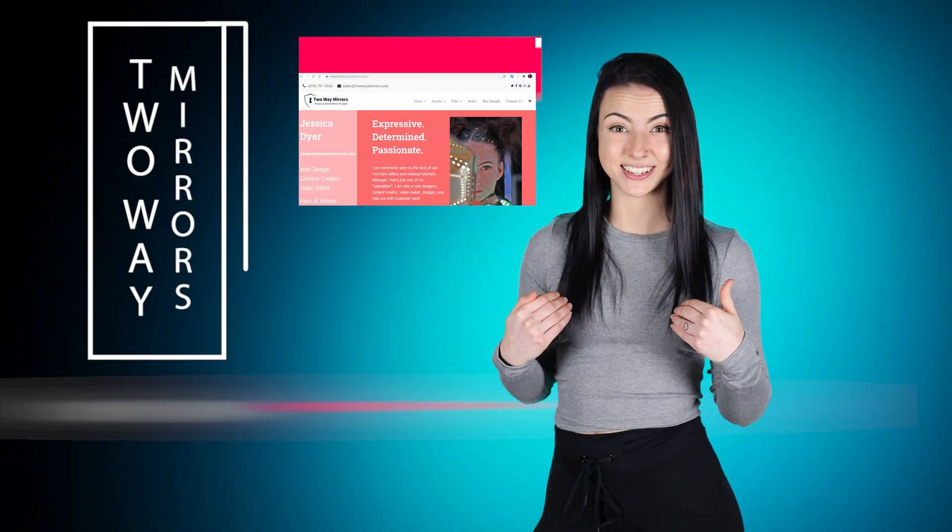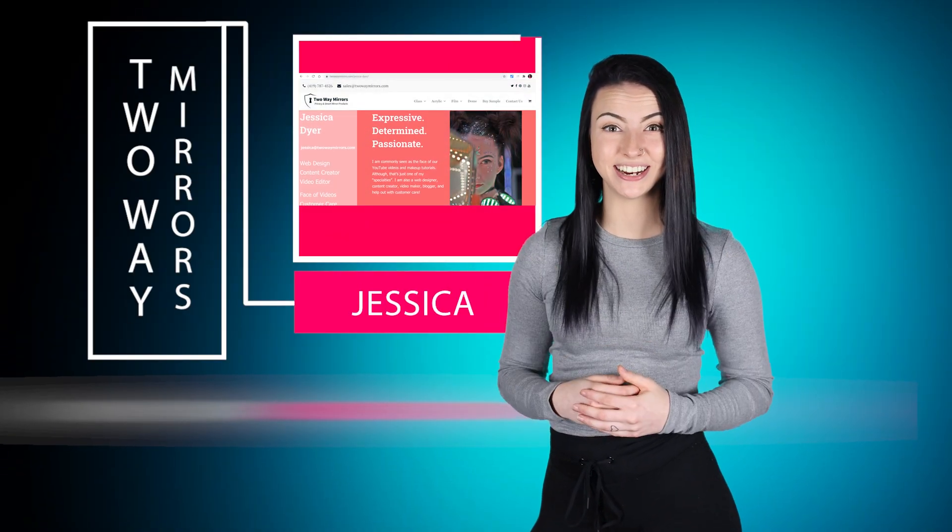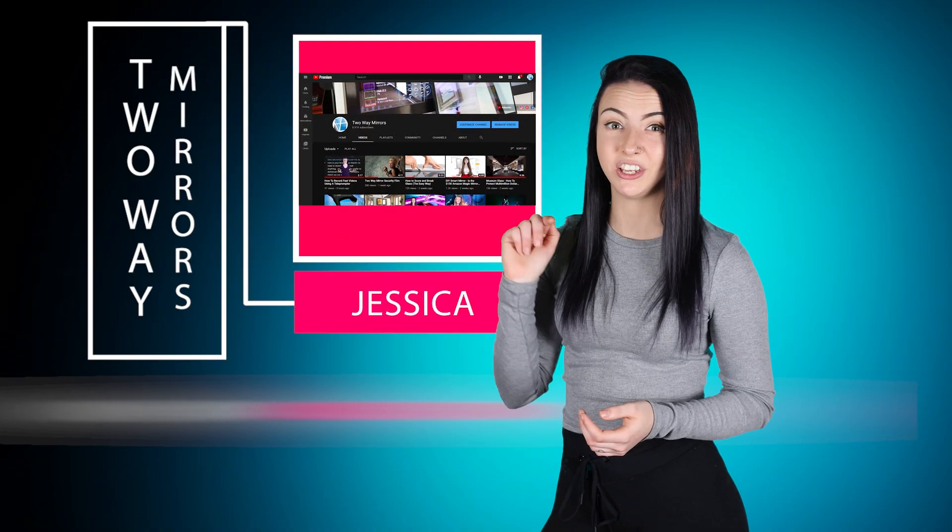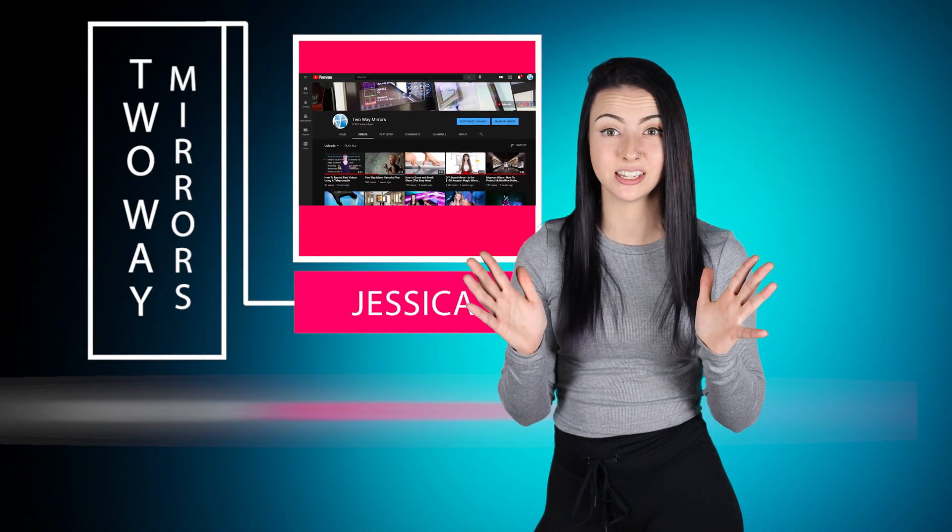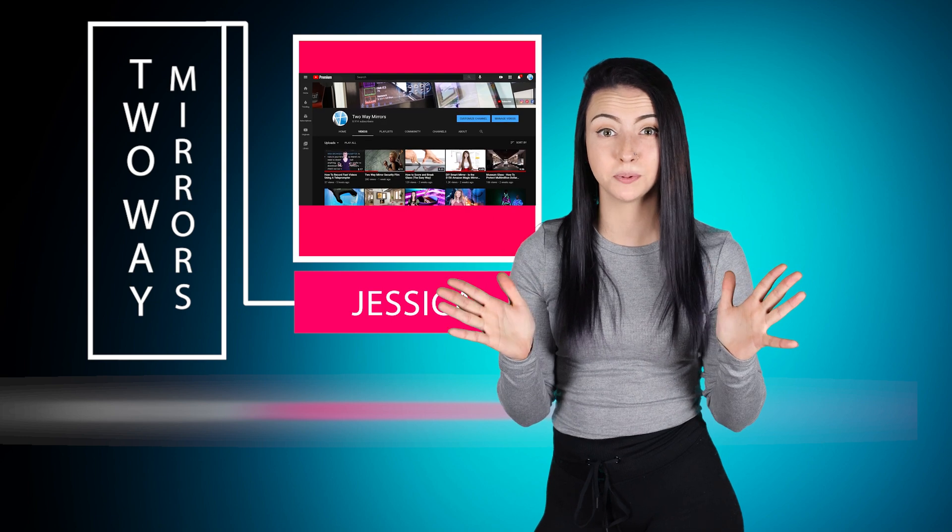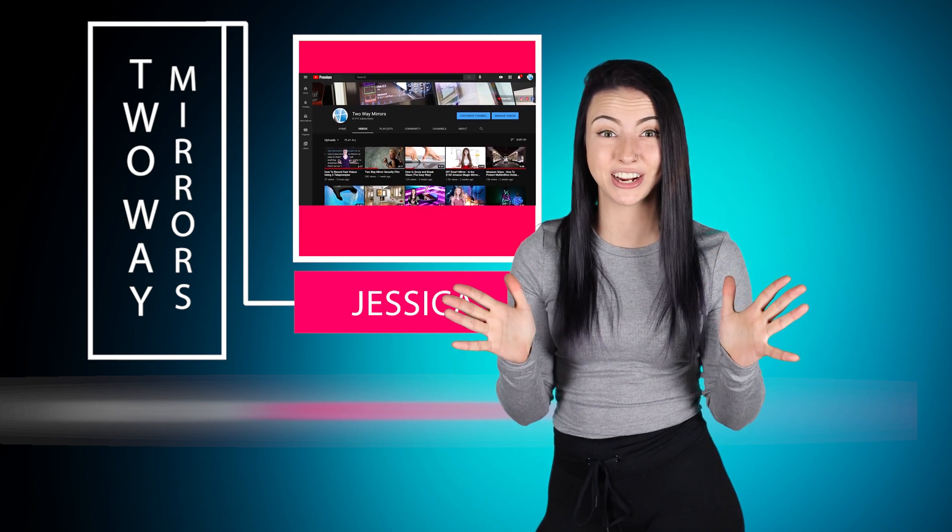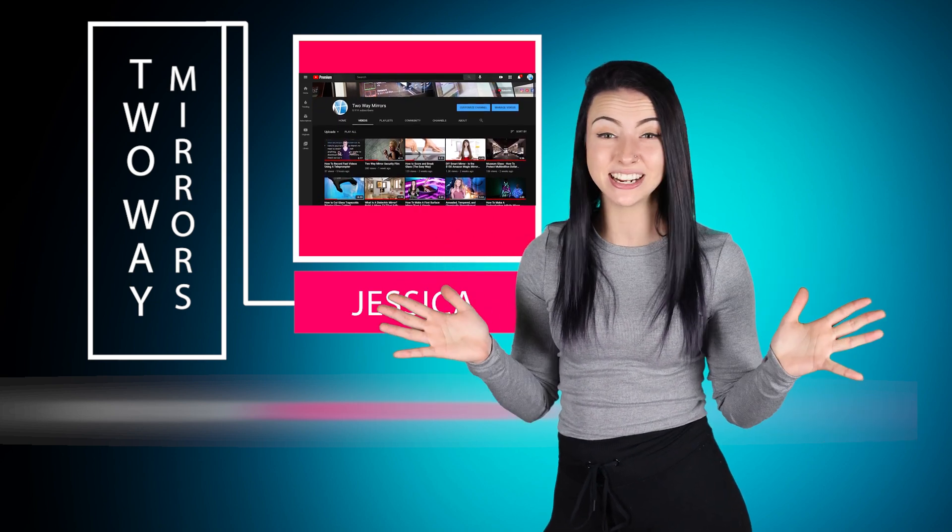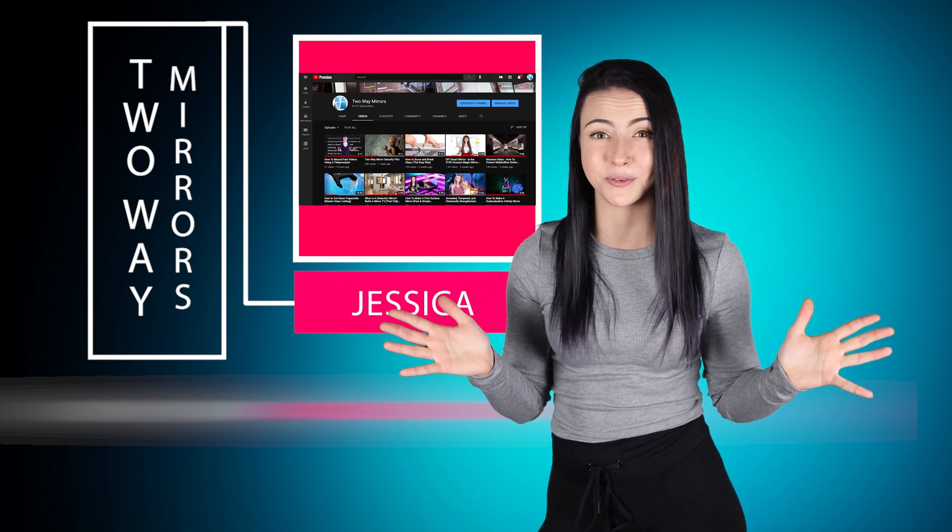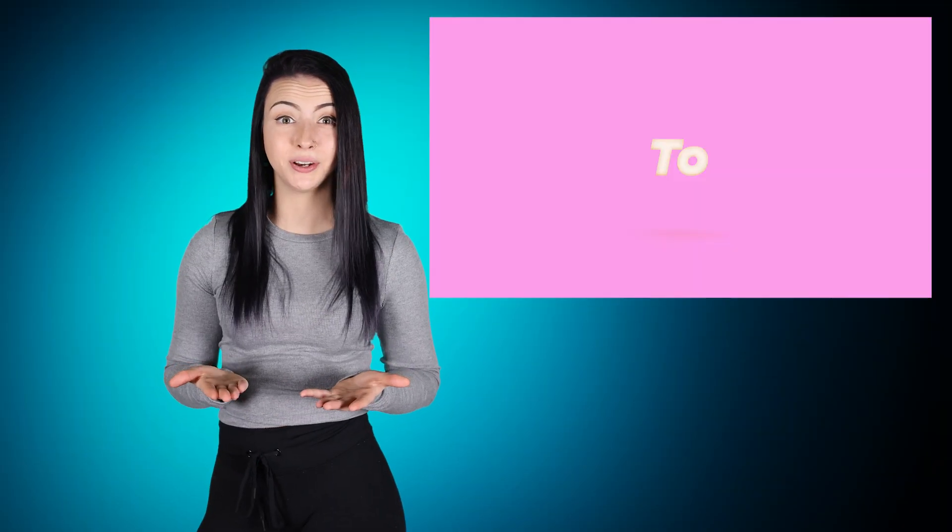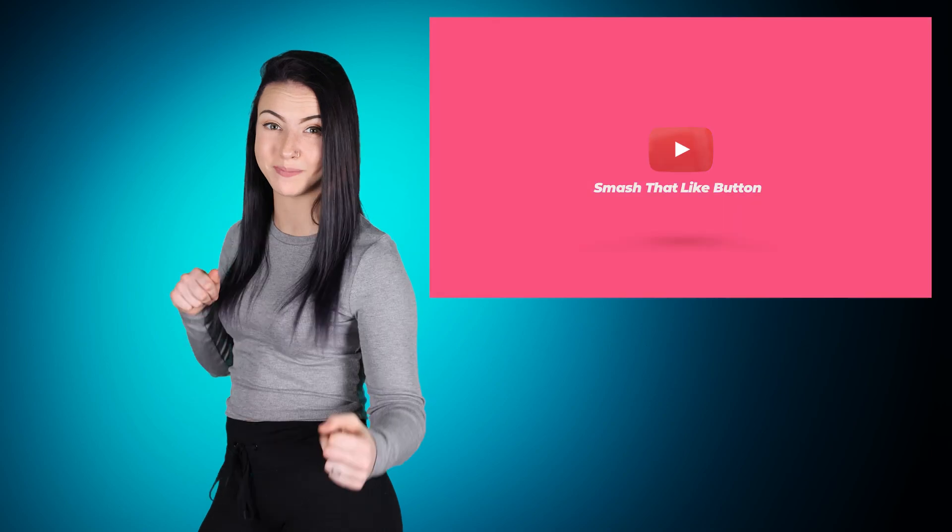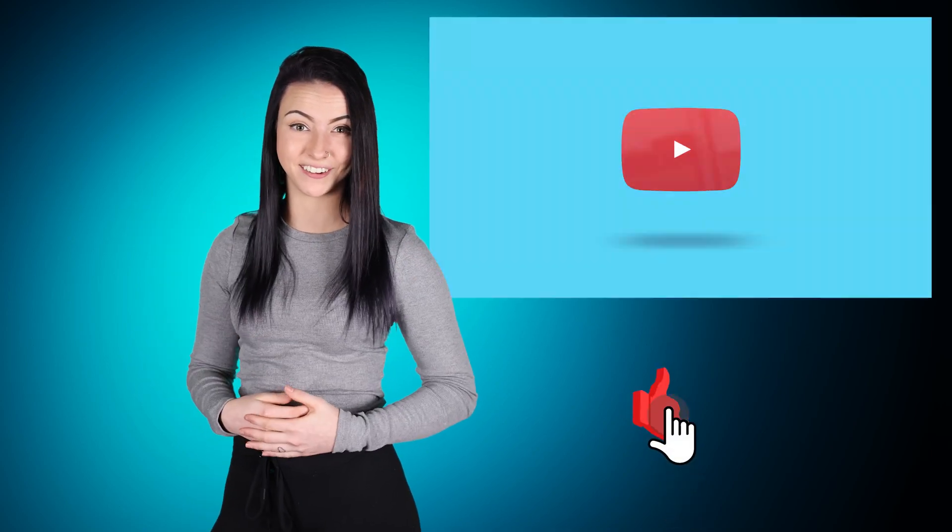Hi, I'm Jessica with Two Way Mirrors. Every week we bring you new lessons based on our expertise manufacturing optical mirrors and writing teleprompter software. Hit the subscribe button to stay tuned to our latest guides, and take a moment right now to smash that like button for the YouTube algorithm.